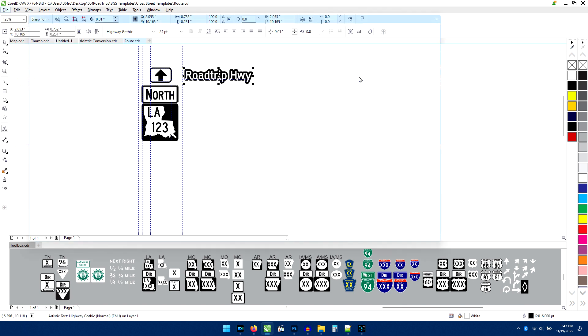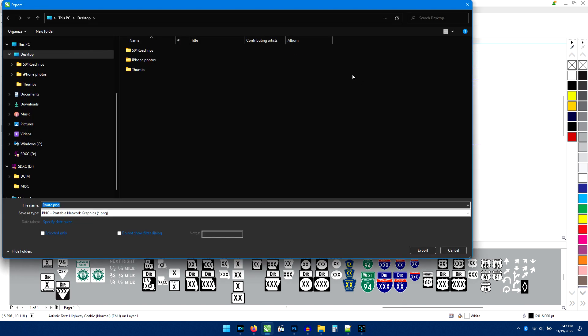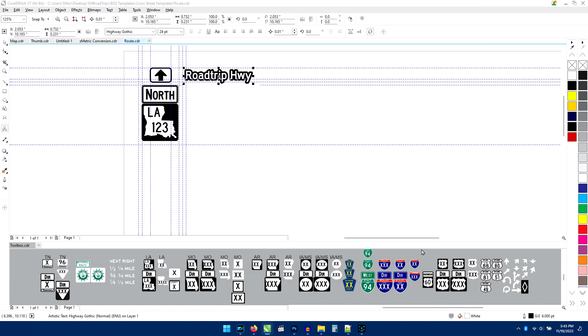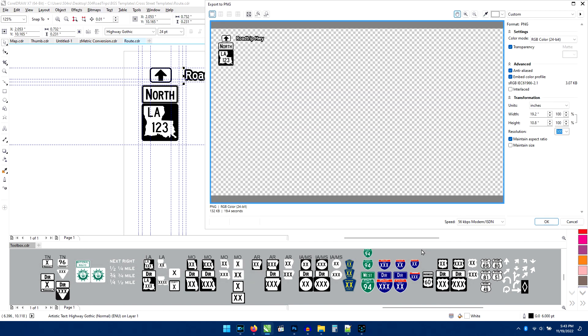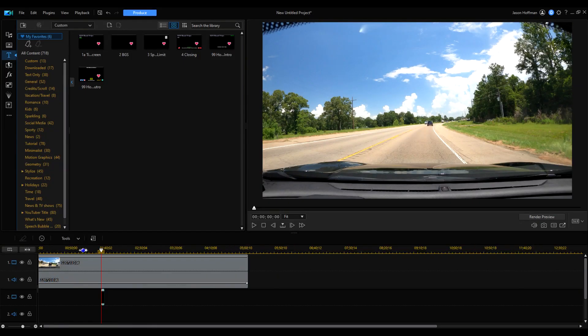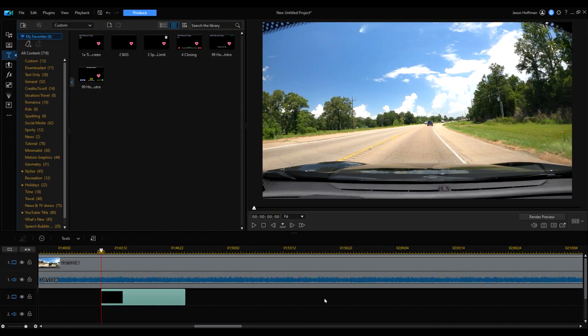Type in the direction, the numbers, and the street name if there is one, and export it to a transparent PNG. Then all I have to do is lay that file over the video, and it fills the entire screen, placing the content in the exact same place every time.